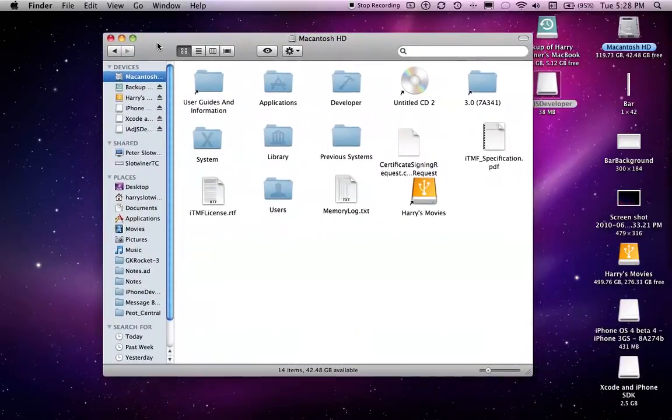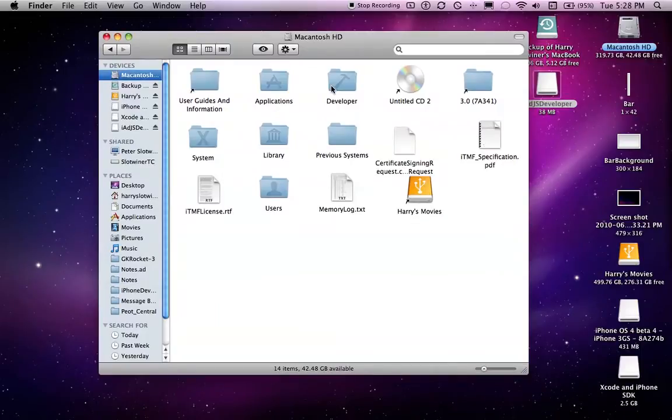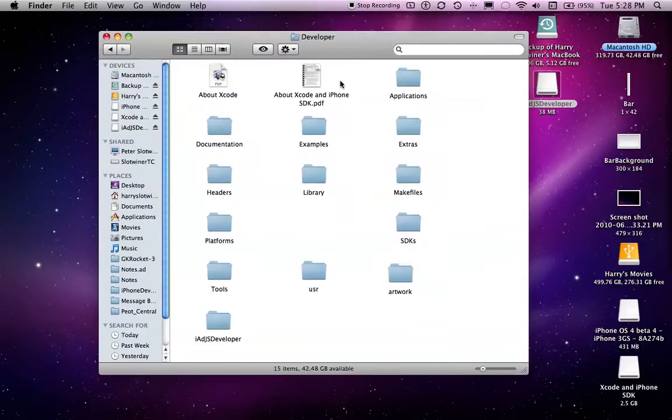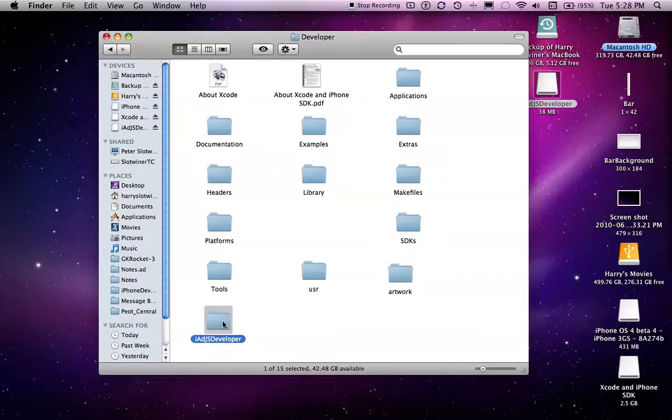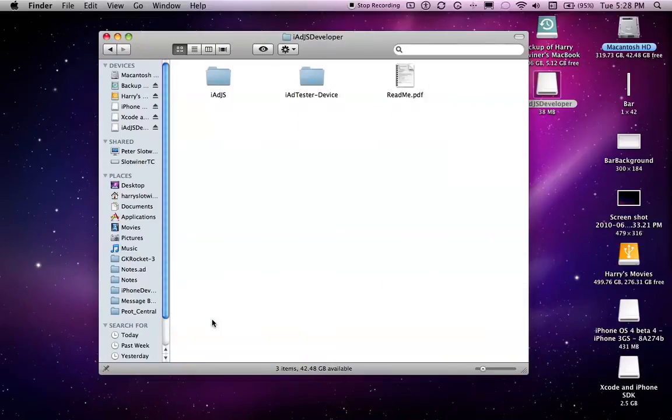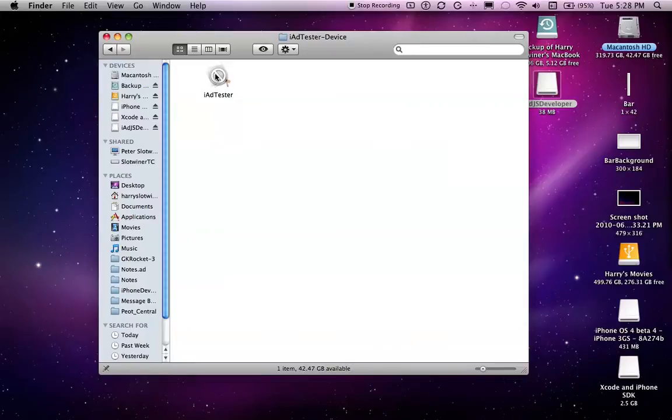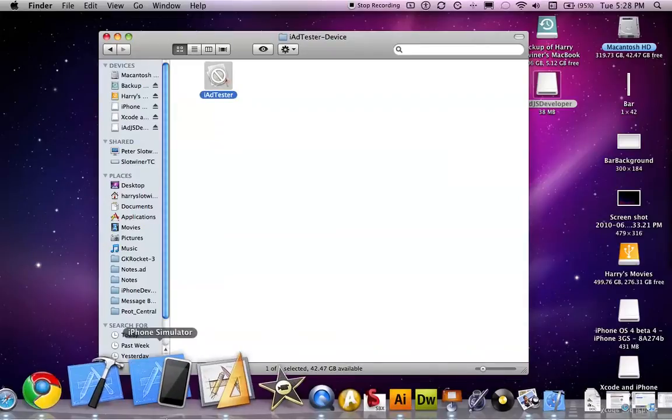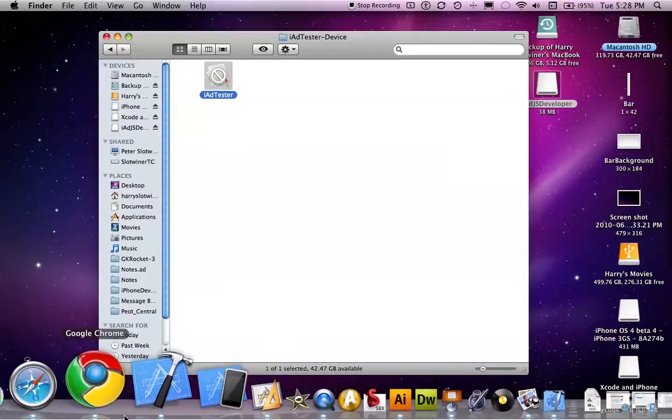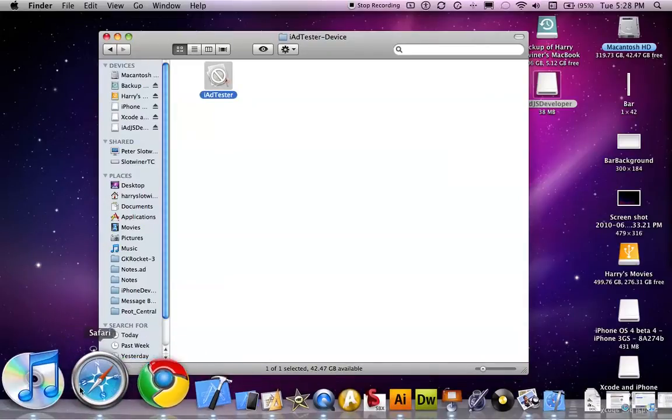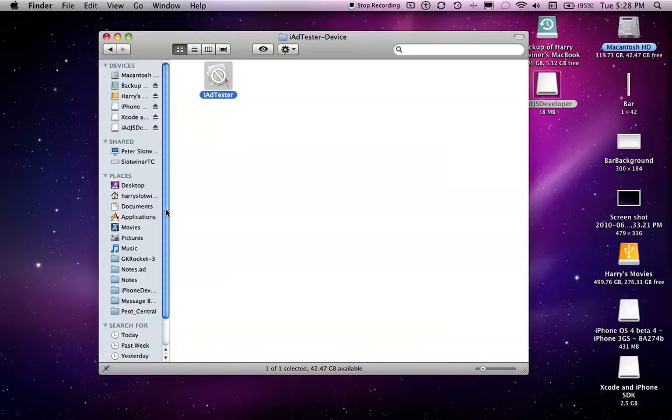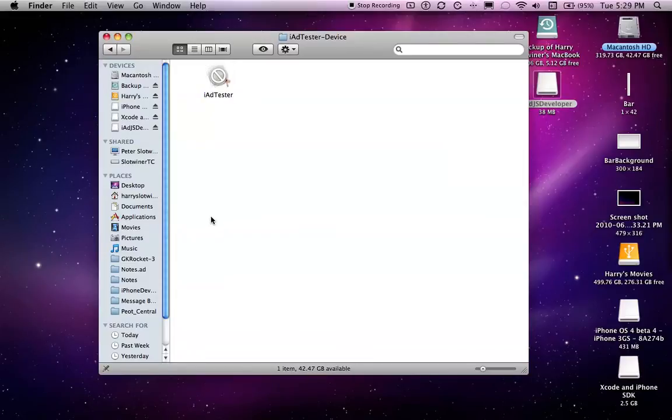Then you need to go into your Macintosh HD, go into developer, and here's the folder for it. So, the first thing you want is to be able to test your iAd. The way that you test it is by installing the iAd tester for the device. You just drag and drop this into iTunes and sync it to your device.